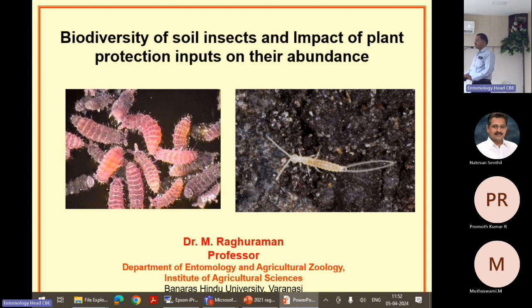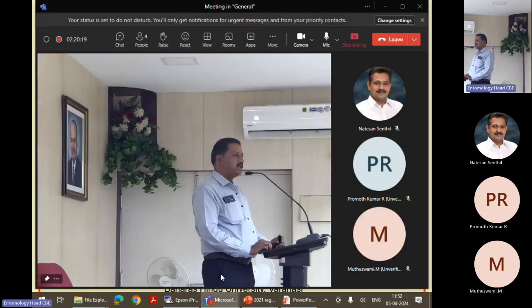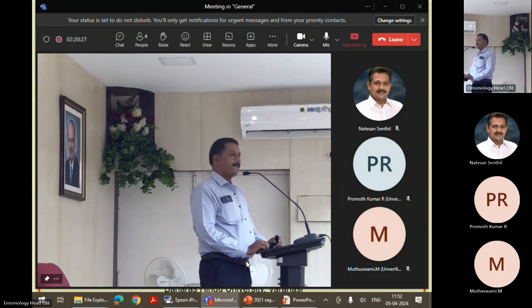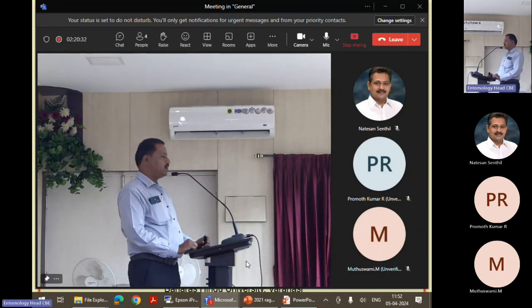We know pretty well that the ecosystem is a self-sufficient habitat wherein the living and non-living components interact for the continuous flow of energy. In this ecosystem we have food webs and food chains. If these beautiful soil arthropods are removed from this ecosystem, then there will definitely be a collapse.